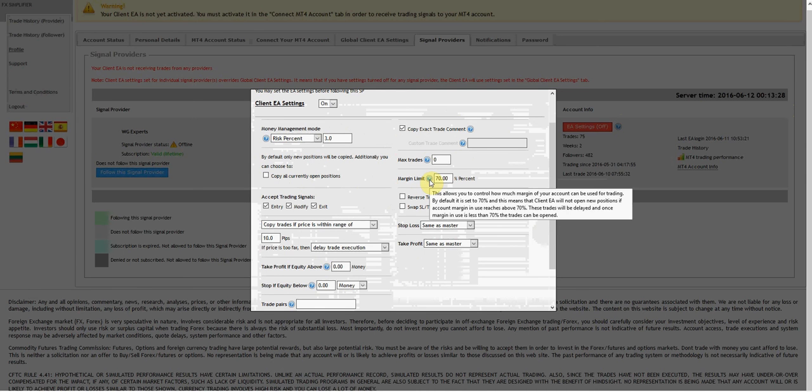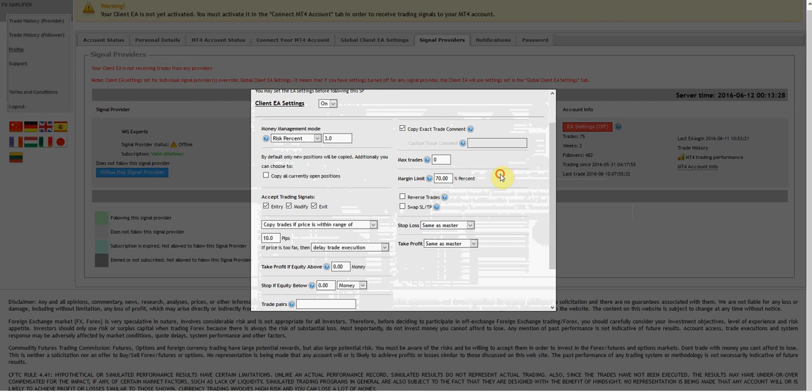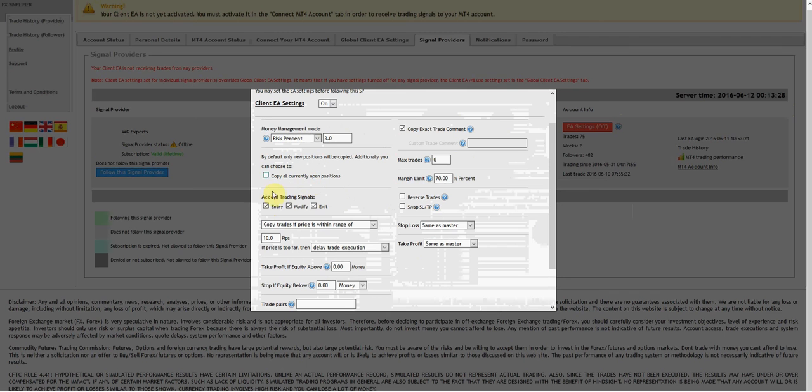Margin limit allows you to control how much margin of your account can be used for trading. By default it's set to 70%, which means the client EA will not open new positions if account margin in use reaches above 70%. These trades will be delayed, and once margin in use is less than 70%, the trades can be reopened. We're going to leave that alone as well.